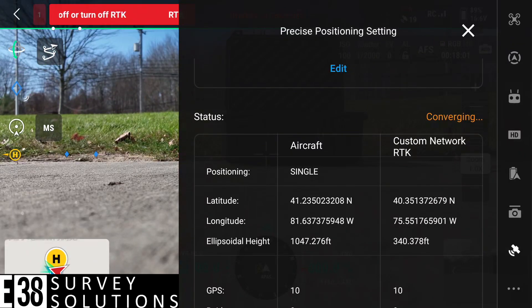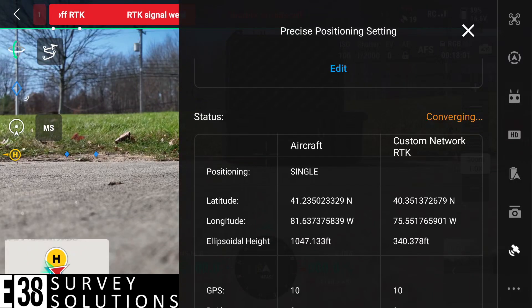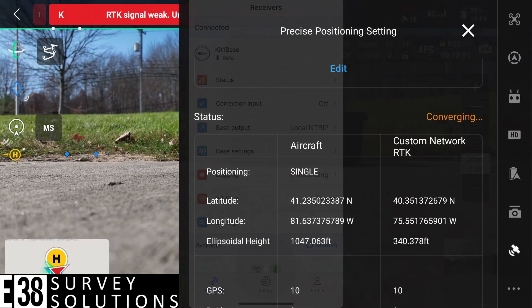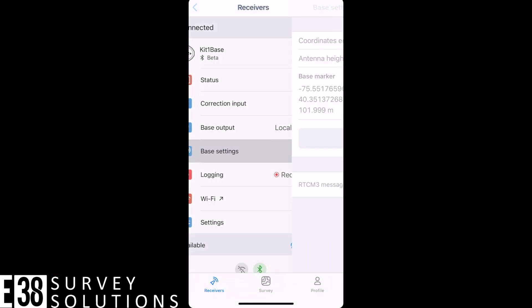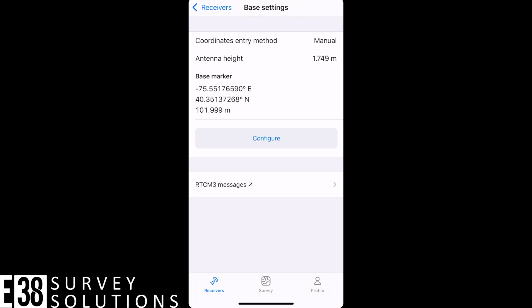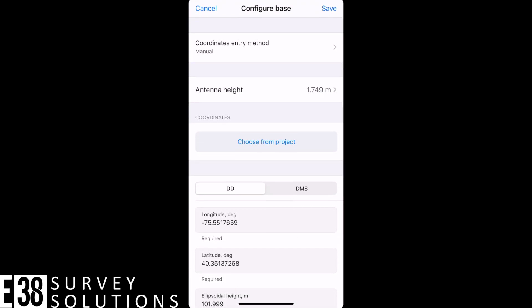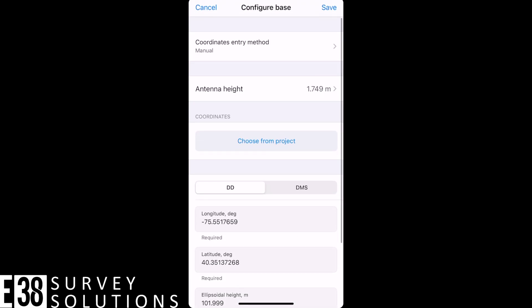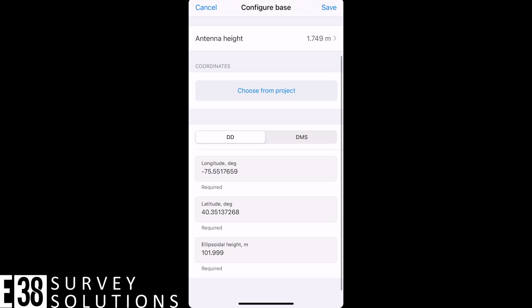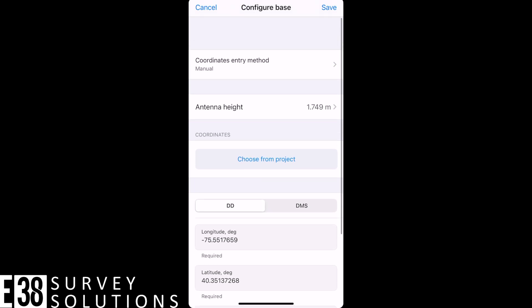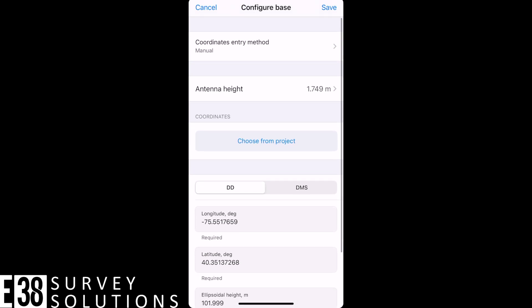I'll need to address my base settings and how I'm setting my base coordinate. Looks like I have a manual point set in my base, but I meant to average a fixed solution for my base utilizing my state's NTRIP service. So I'll change my base settings for that average fix.